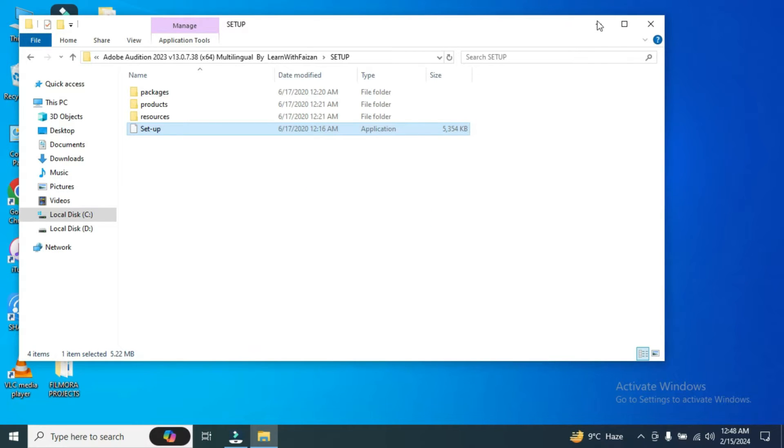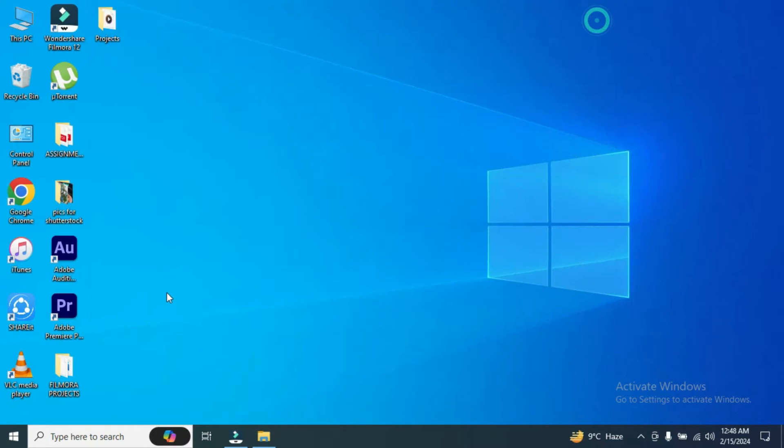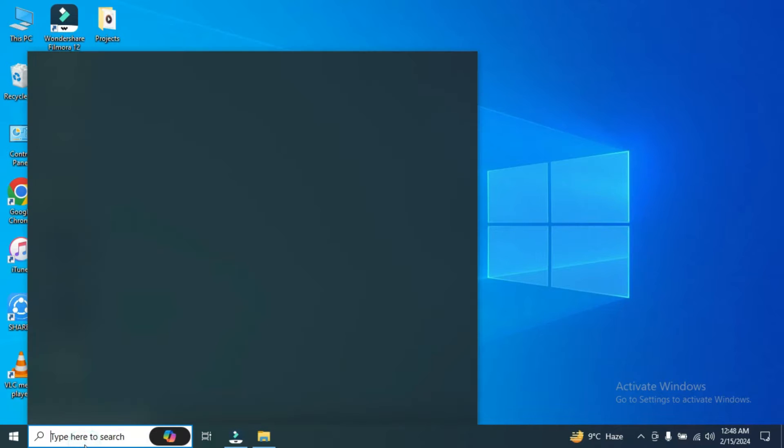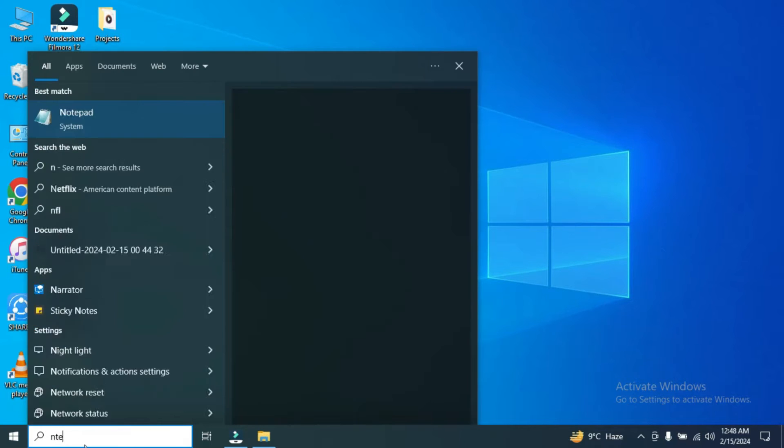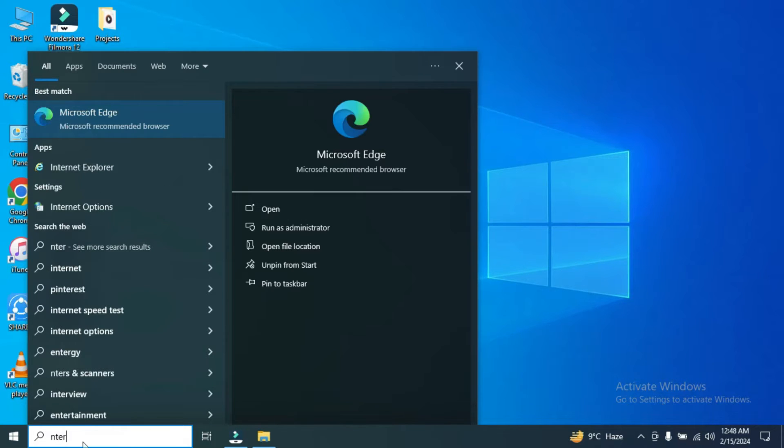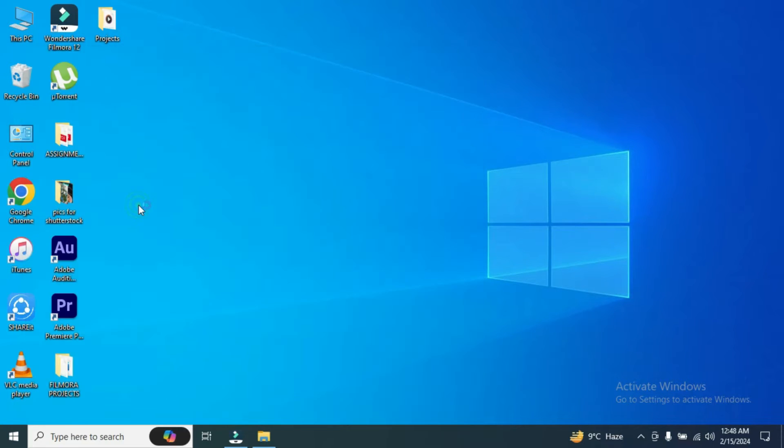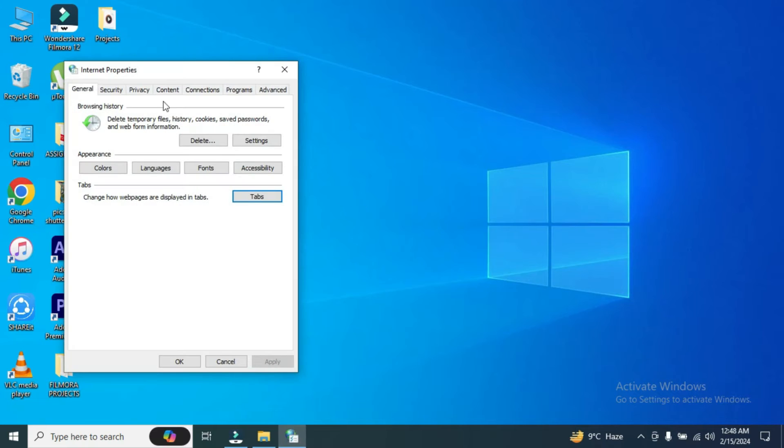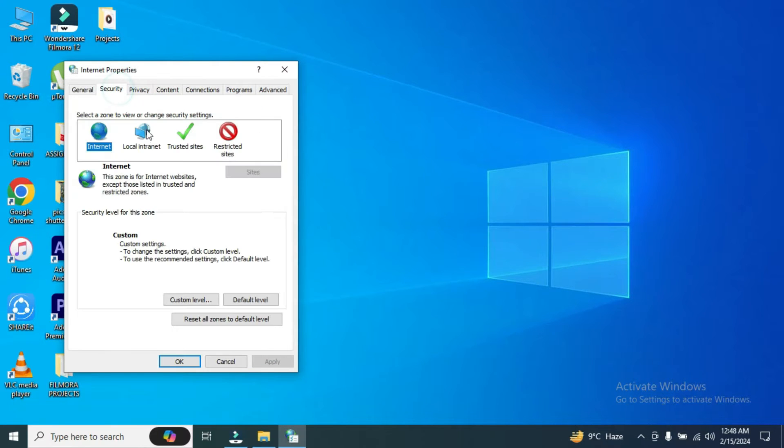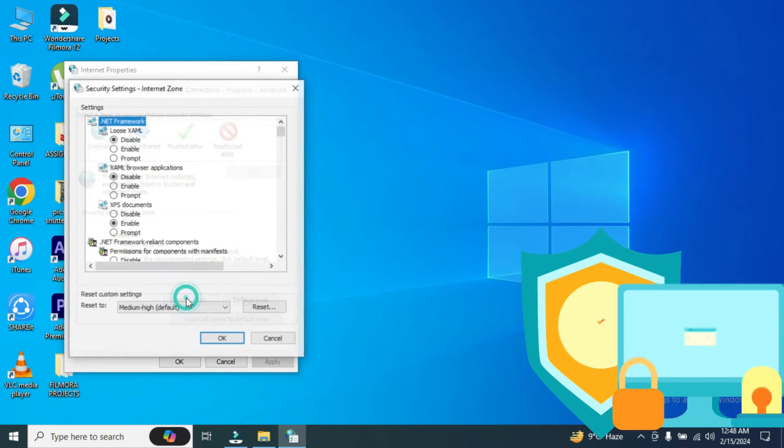First of all you have to go to internet options. Here we are at internet options. Then go to the security tab and to the internet zone. And then click on custom level.